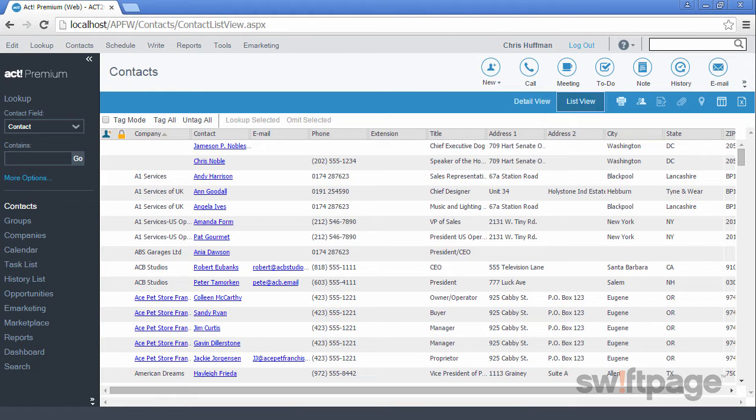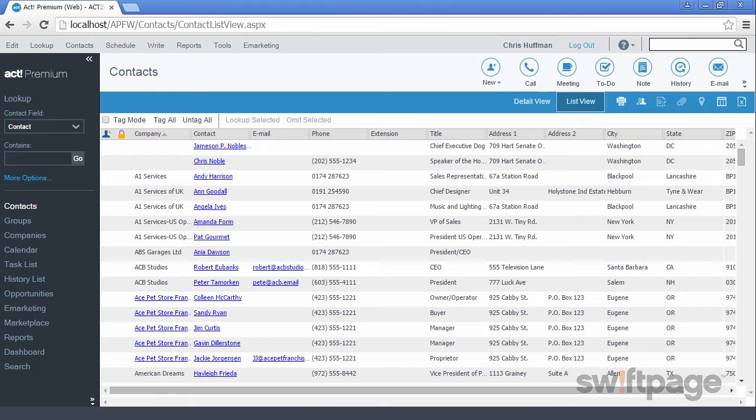Let's say that we would like to frequently view all of our contacts who are labeled as hot leads in our database. We could certainly perform a lookup each time we need to find and connect with these contacts, or we could create a group of contacts called hot leads. Here's how to create this group.